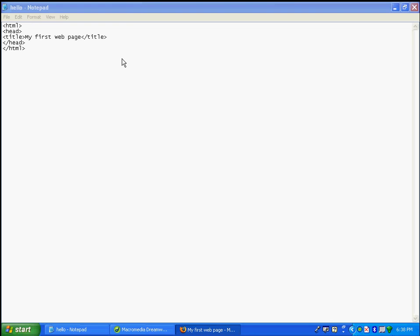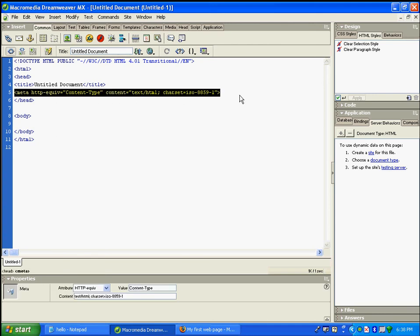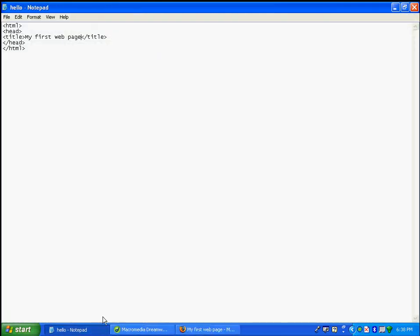If you're using Macromedia Dreamweaver and you see extra content at the top of the head section, don't worry about it — just leave it there. It is simply extra information for the web browser, which you'll understand in advanced web design tutorials.